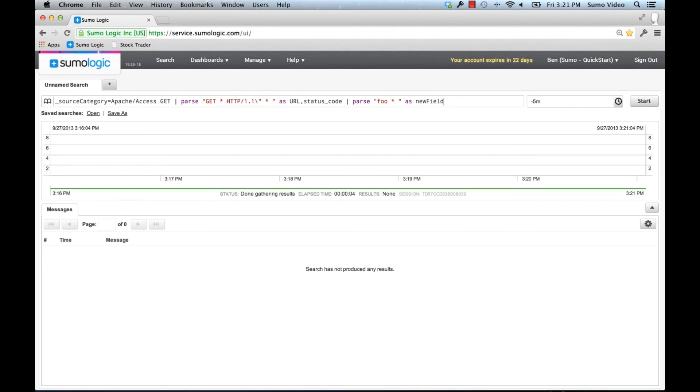Because parse acts as a filter. If the statements coming through, the messages coming through, don't match all the parses, they're going to be dropped.